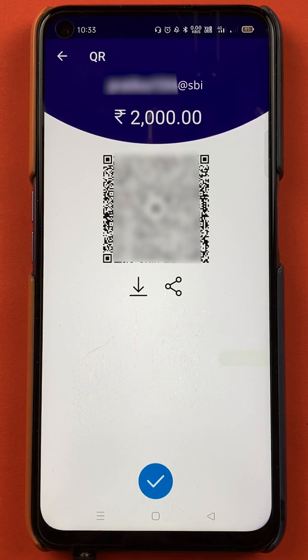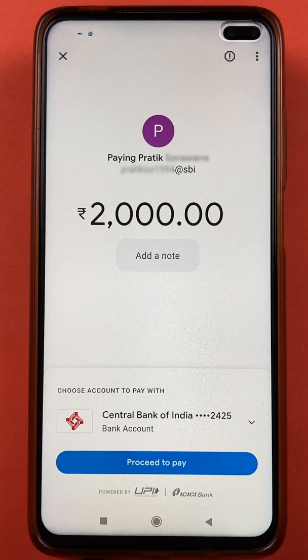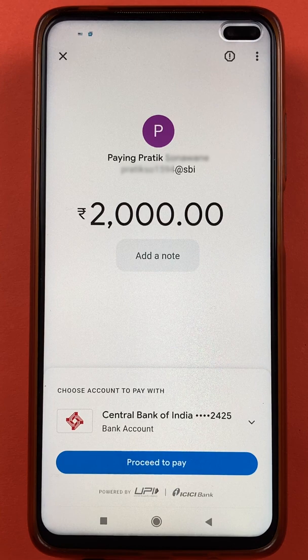I'll quickly scan this QR code with another device to show you the steps. After scanning the QR code, I am on the next page and here you can see it is showing 2,000 rupees because the QR code was generated for 2,000 rupees. This is the simple step by which you can create a QR code with a particular amount in BHIM SBI Pay application.